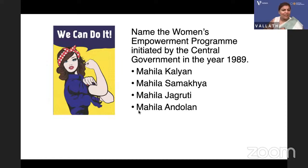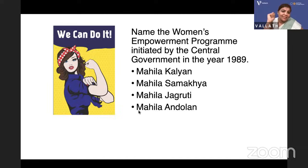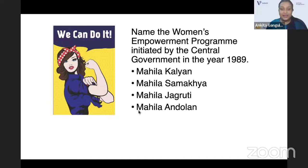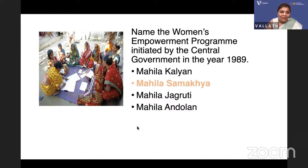Name the women empowerment program initiated by the central government in 1989. The image shown is a classic American women's empowerment picture, but in India, is it 'Mahila Kalyan', 'Mahila Samakhya', 'Mahila Jagriti', or 'Mahila Andolan'? 'Andolan' means a movement against the government — the government would not start an andolan. The answer is Mahila Samakhya.